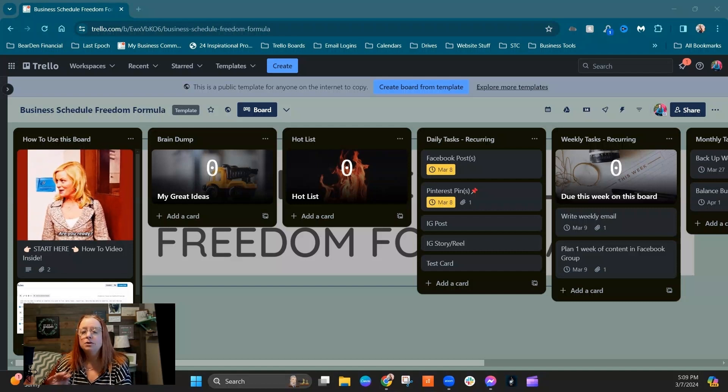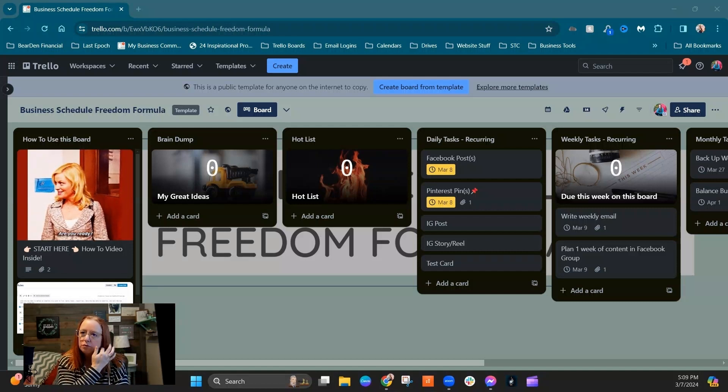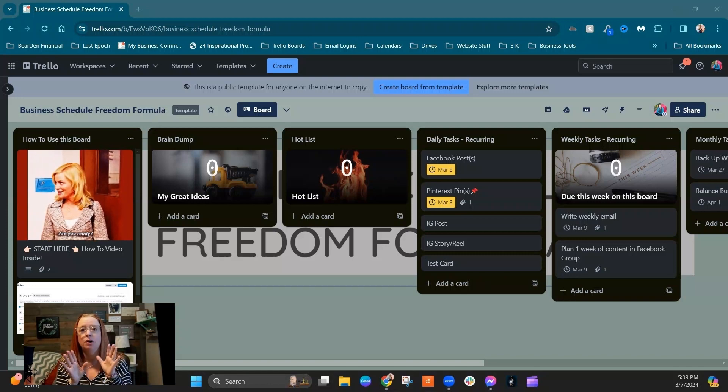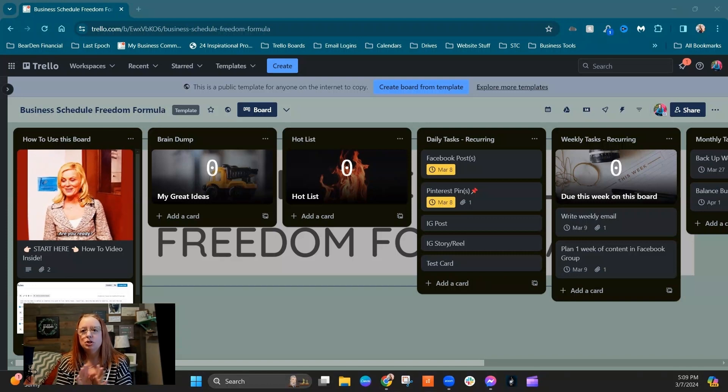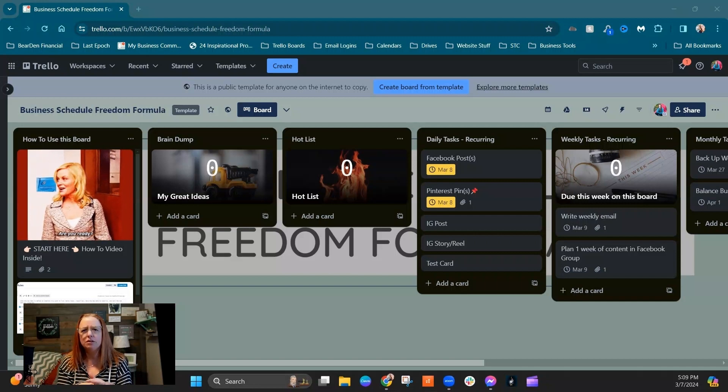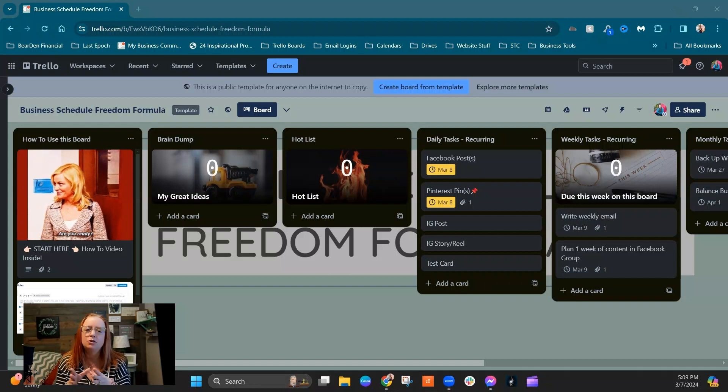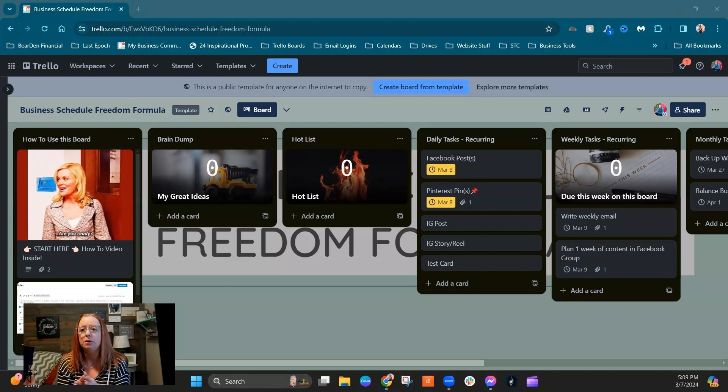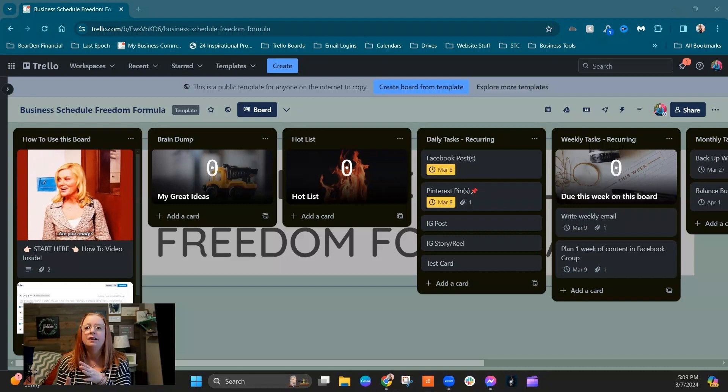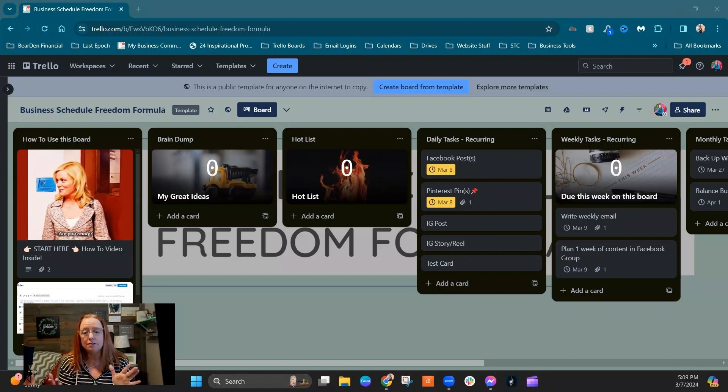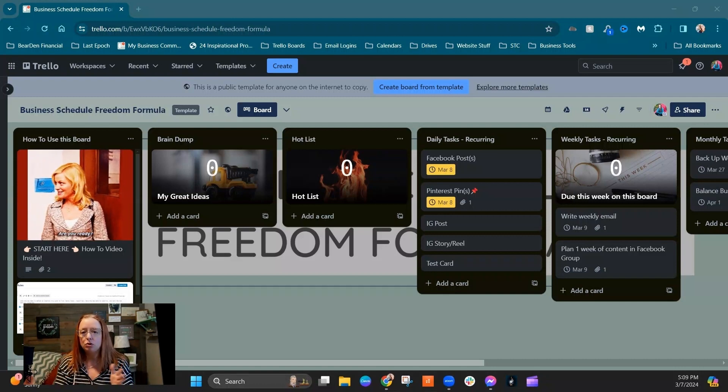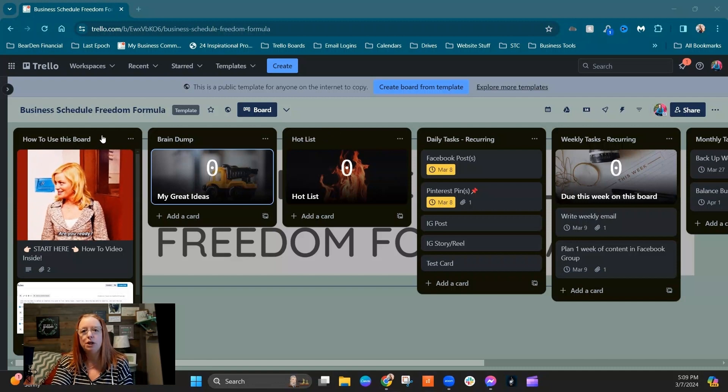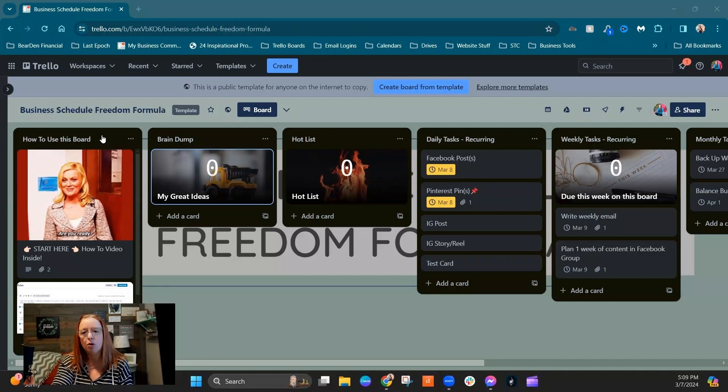Okay, welcome to the Business Schedule Freedom Formula. So this is a really simple board on purpose. Let's just talk through it real quick. We've already looked at it a little bit if you have taken the Trello for Beginners course.